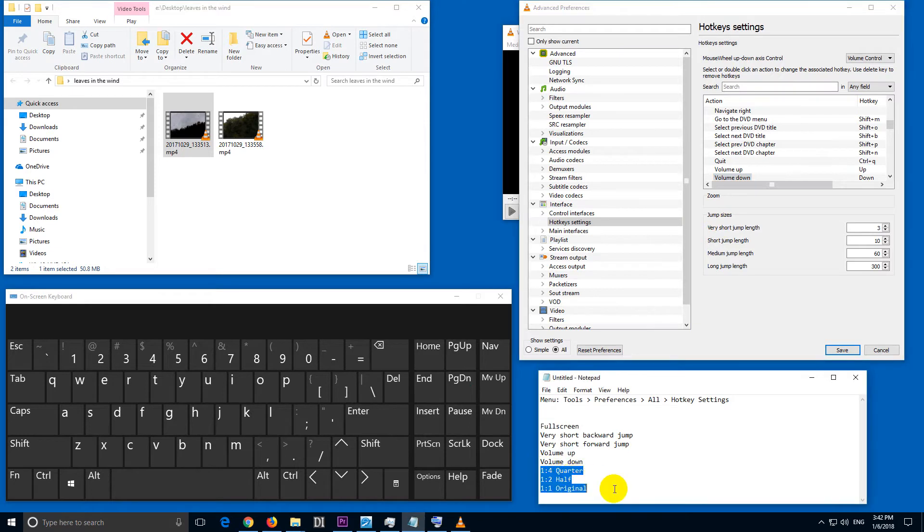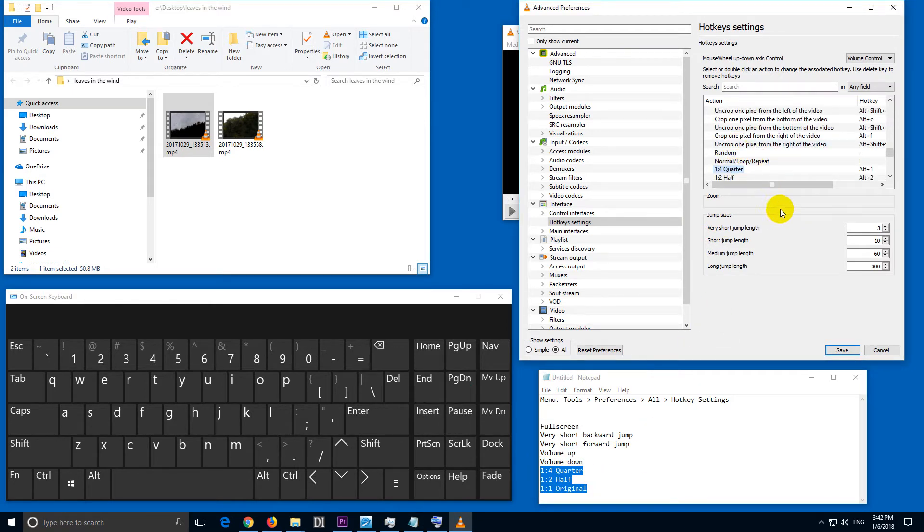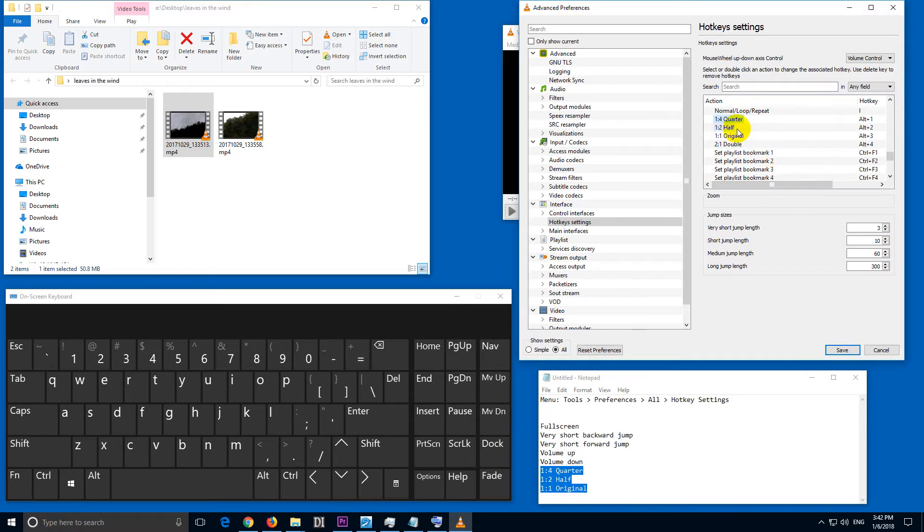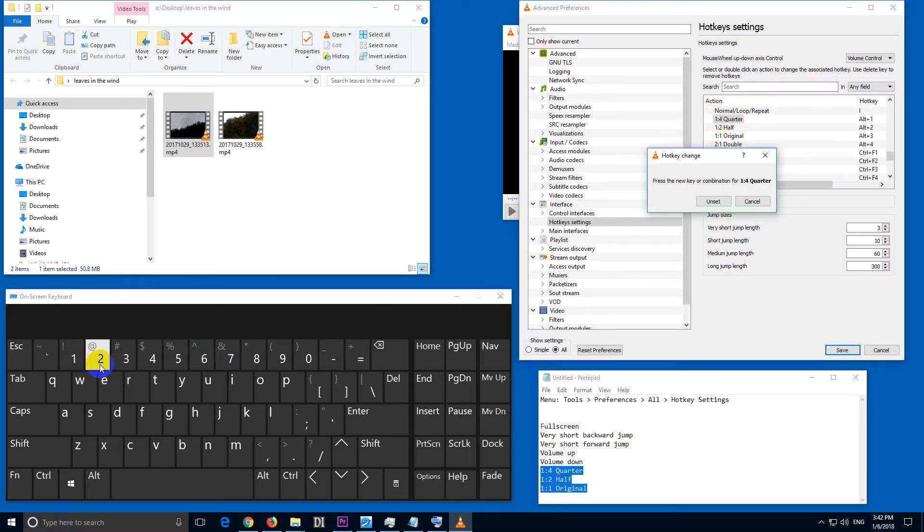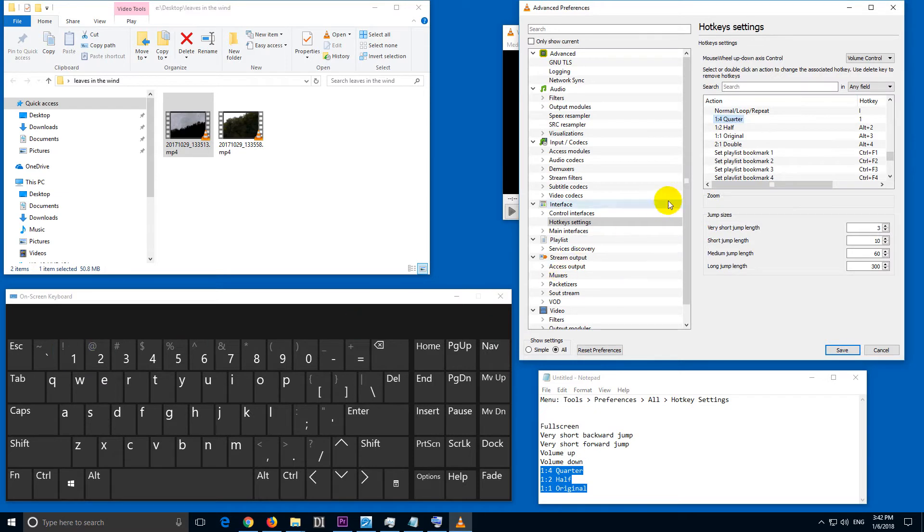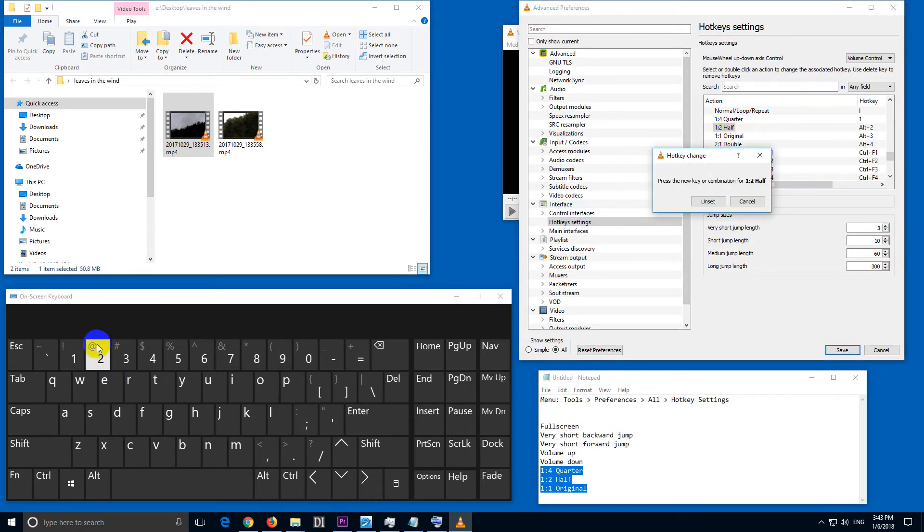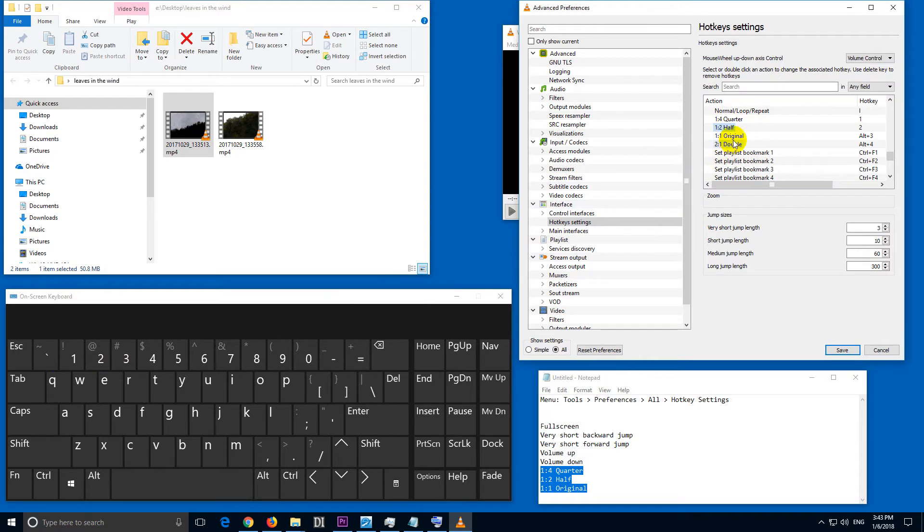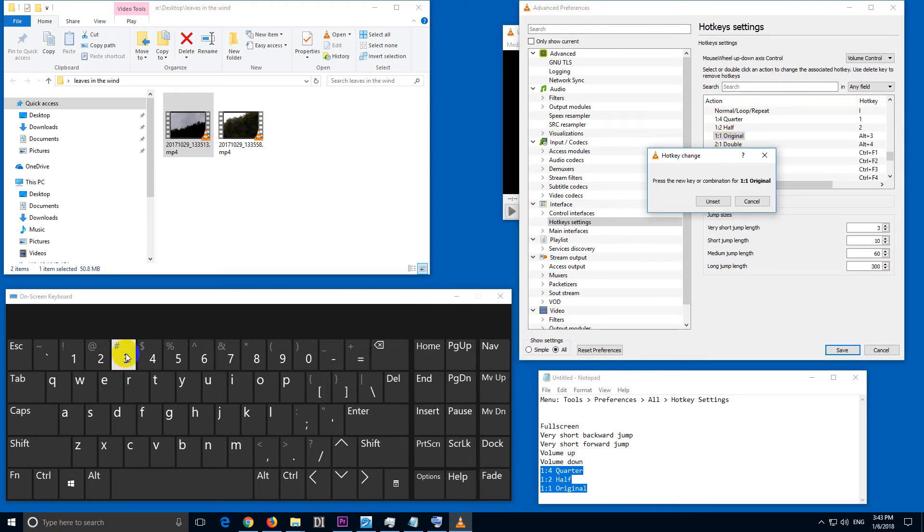Now, one quarter size. Let's just press the number one. One quarter, for that I'm going to use one. For the half, half size window, two. And for the original size window, three.